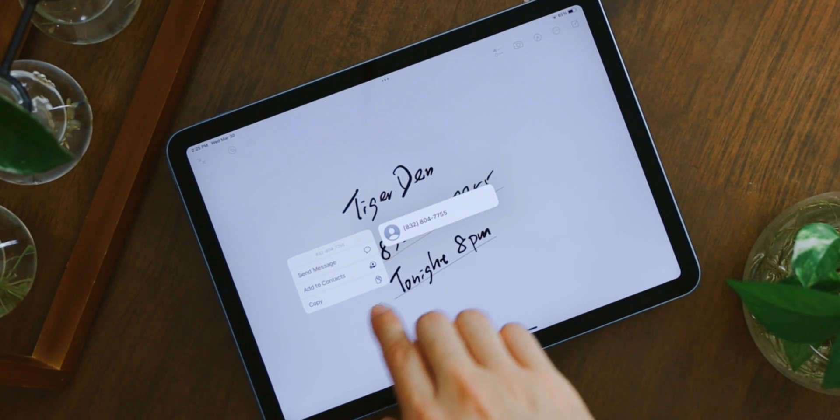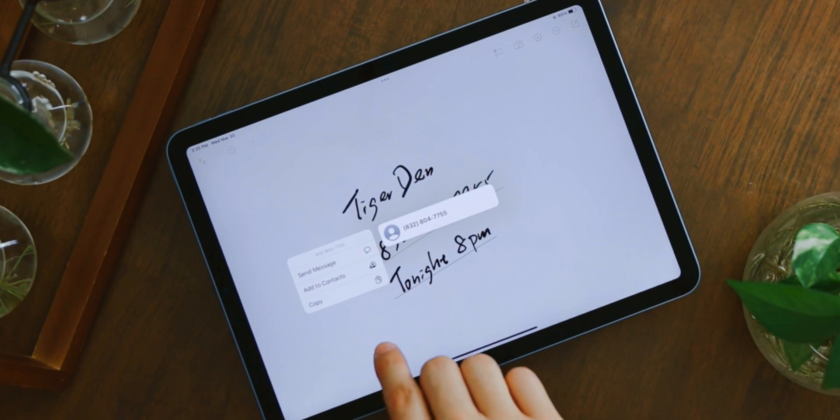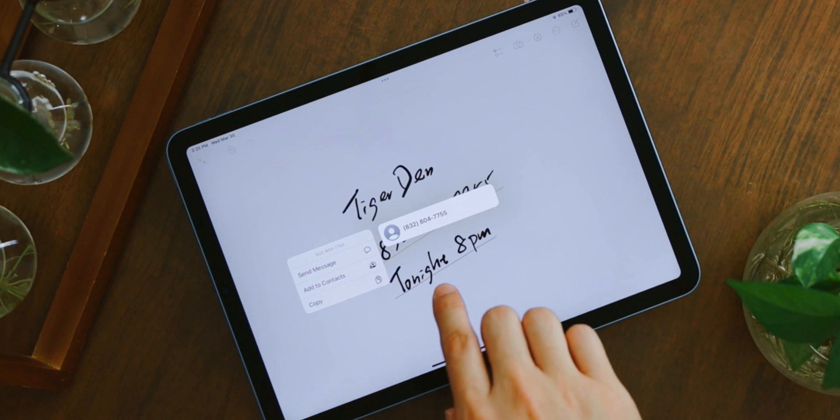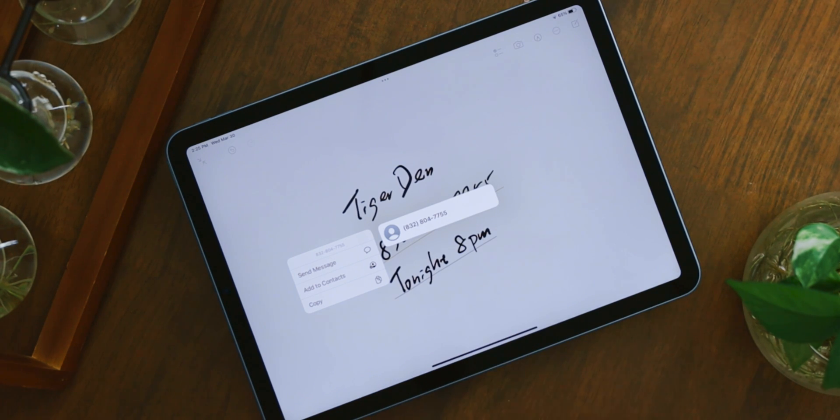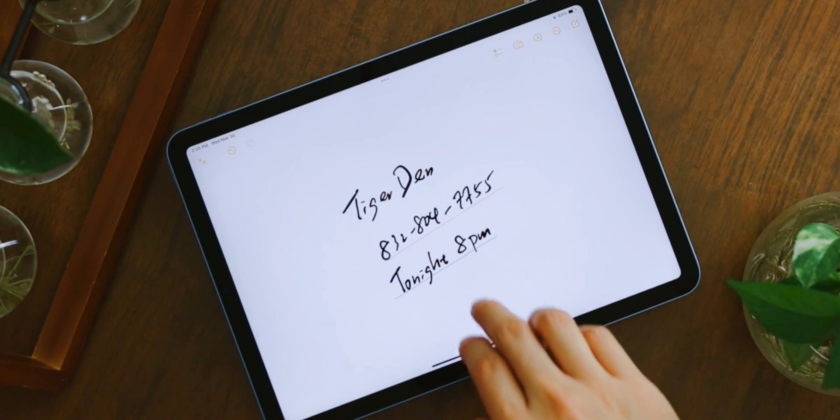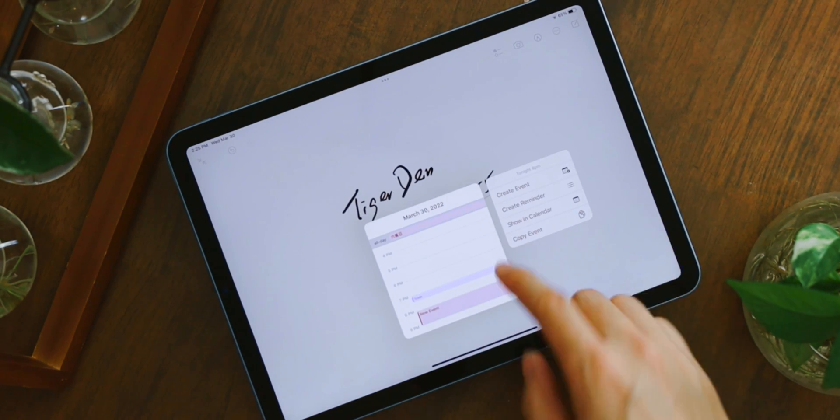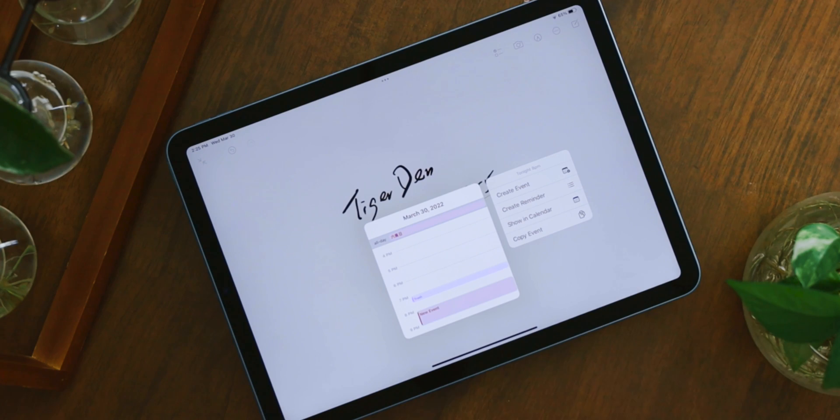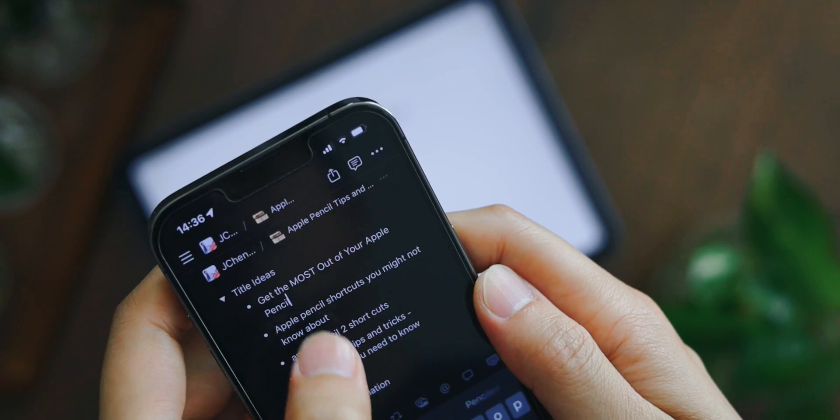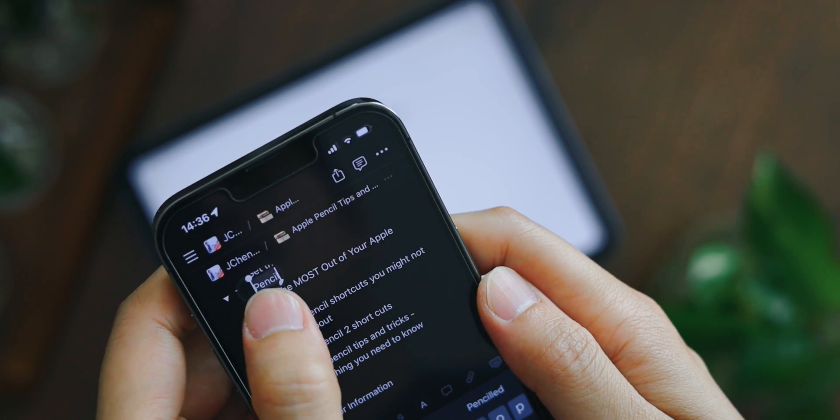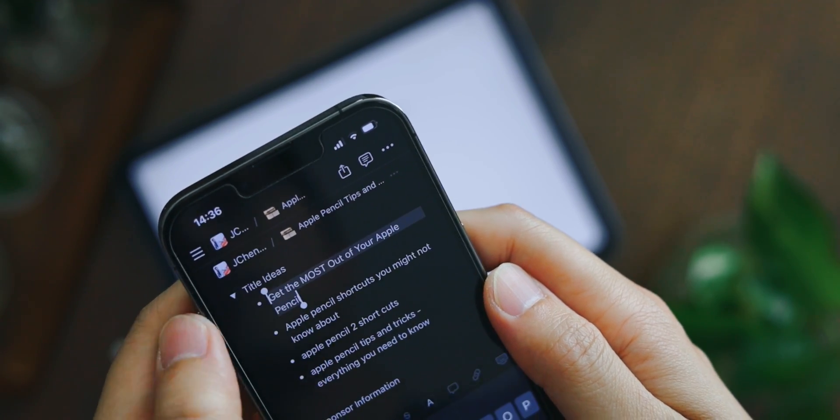You can turn them into a reminder or add them into the calendar. And yes, you can add phone numbers or emails into the contact list. Isn't that neat?